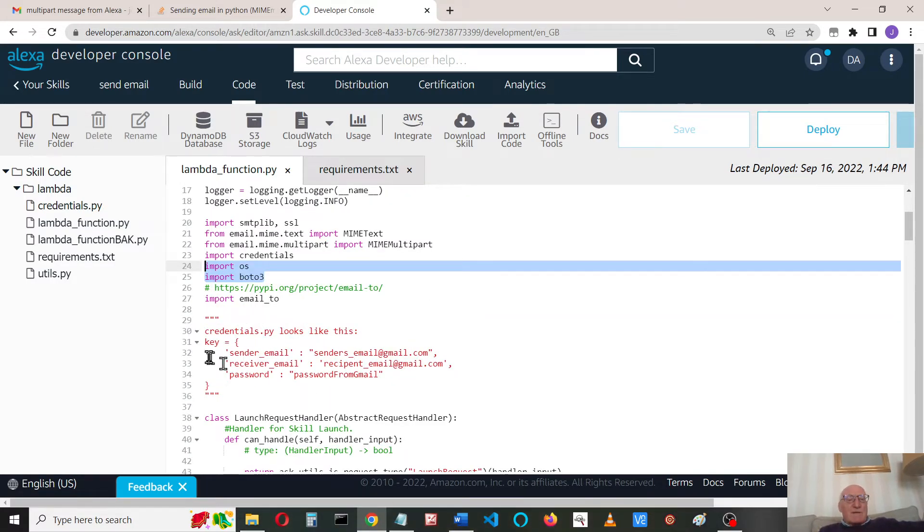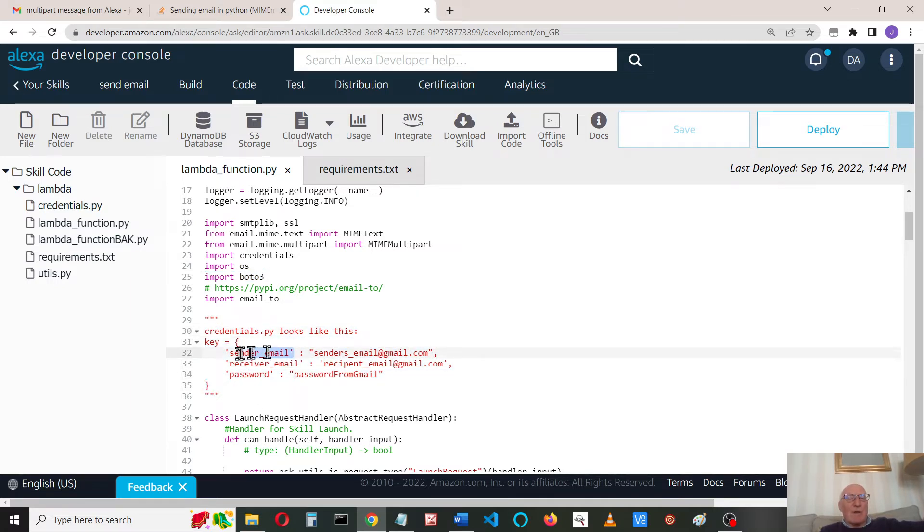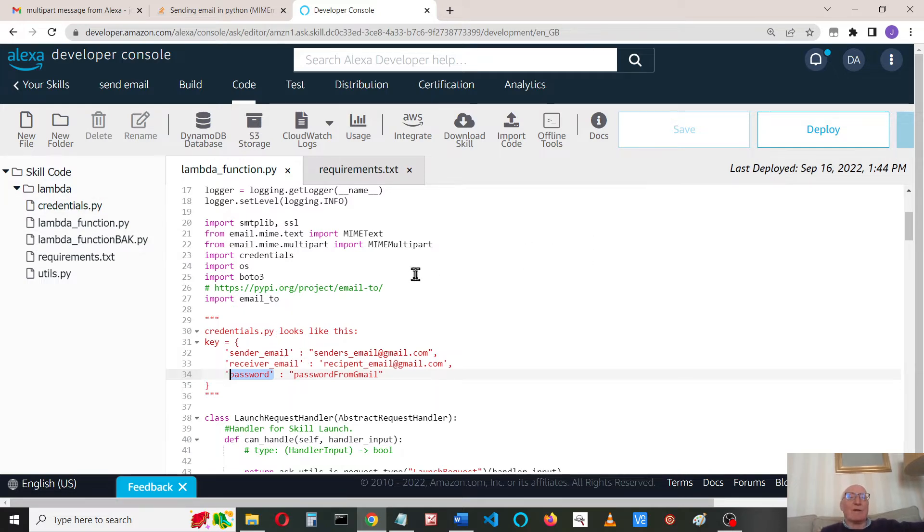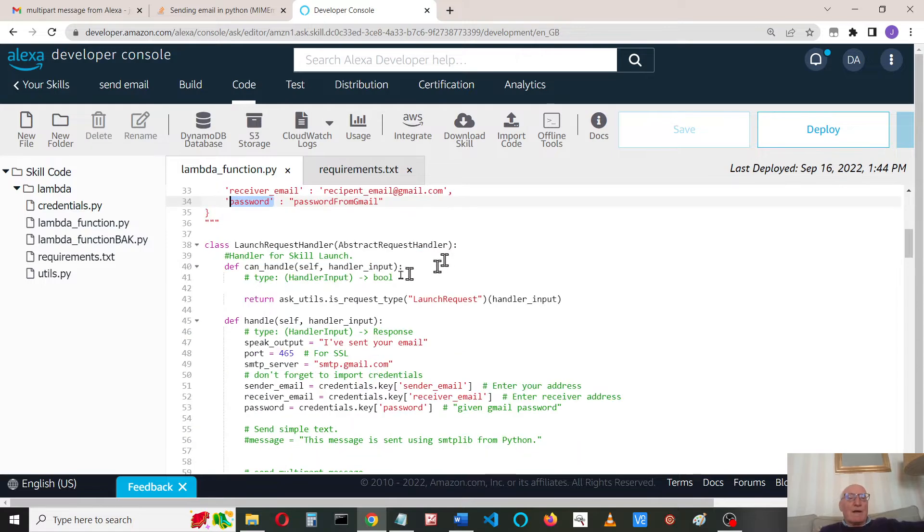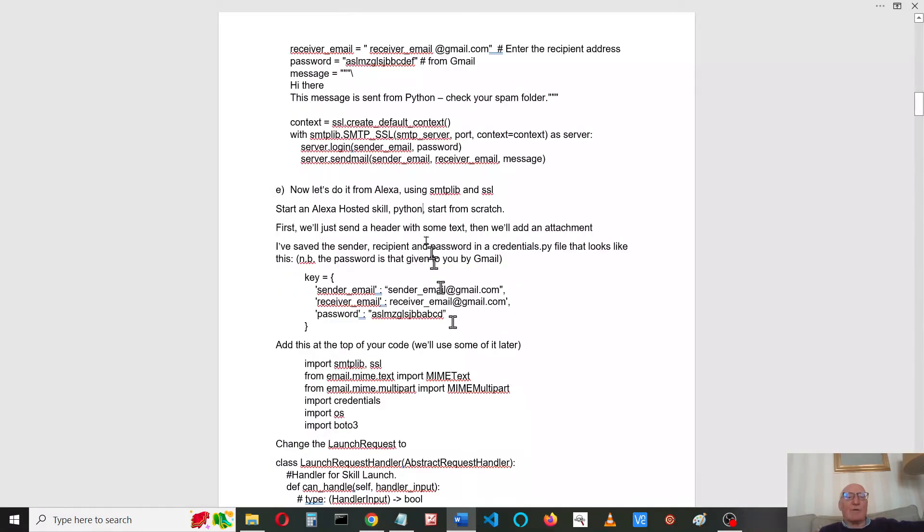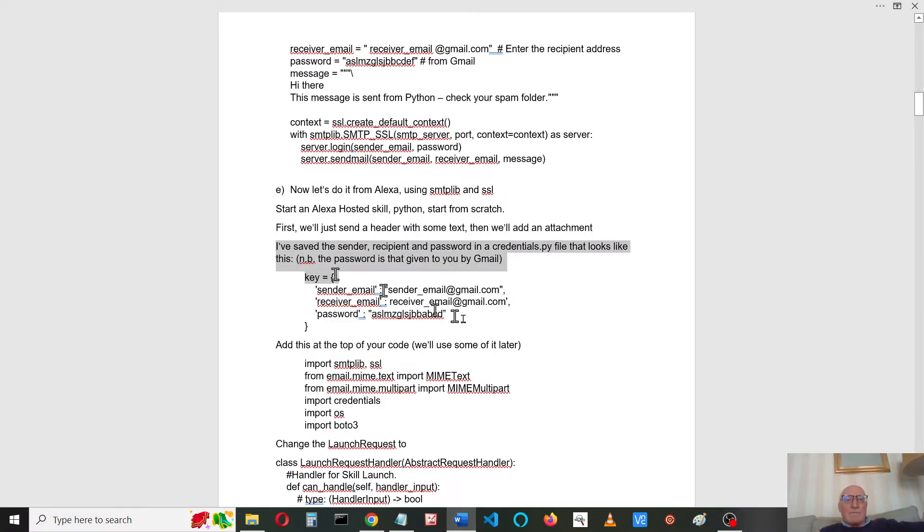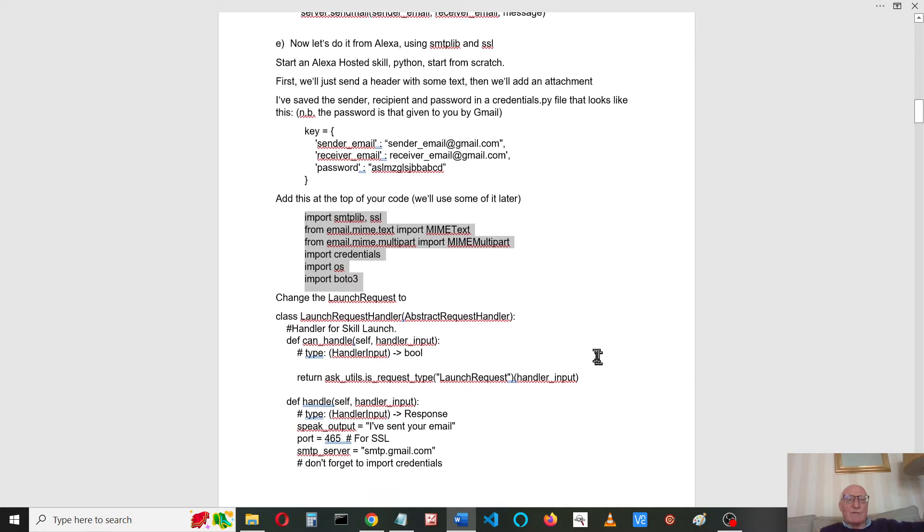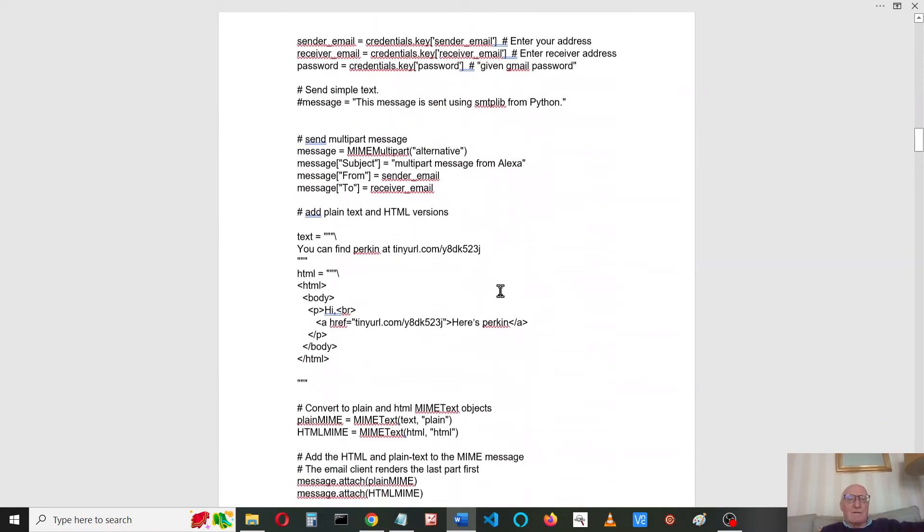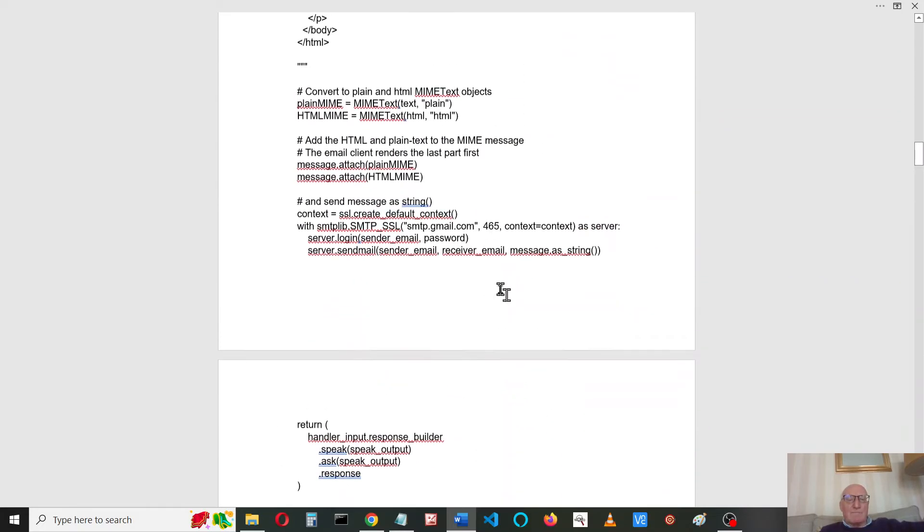I've created a credentials.py file which includes my sender email, my recipient email, and the password that's been generated by Gmail. That's just so you don't see any of my personal details. I've modified the launch request handler, so let's check how I'm doing. That's the config, that's the imports, and this is the launch request here.